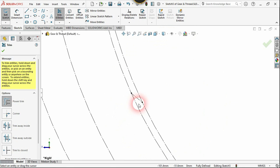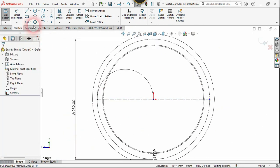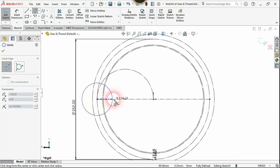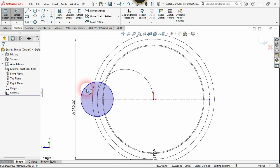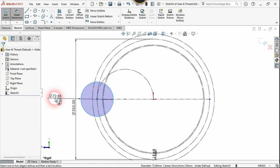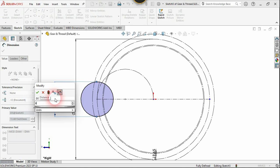Now let's use the spline command again, click on this endpoint, and create a circle. The radius of this circle must be 1/8 of the pitch circle diameter, just as we have seen in the equation.